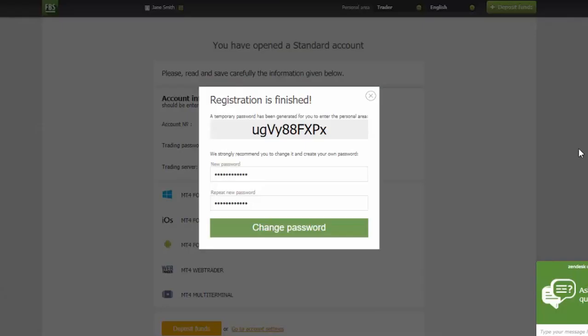Congratulations! Your registration is finished! The system has generated for you a temporary password. We strongly recommend you to change it and create your own password. Type in the new password and then press change password.